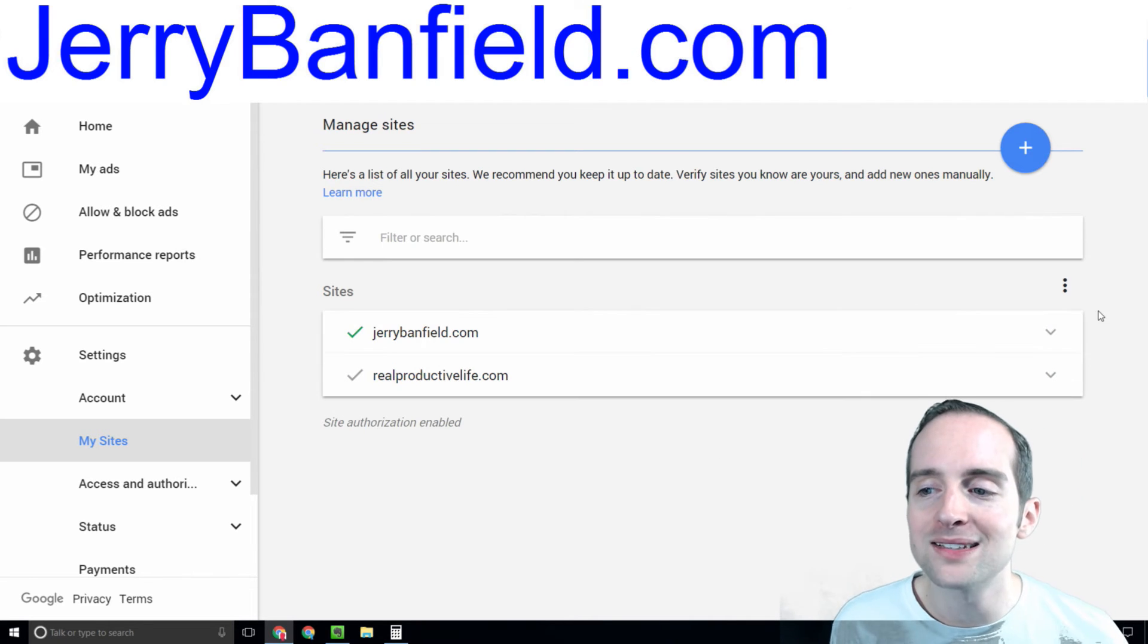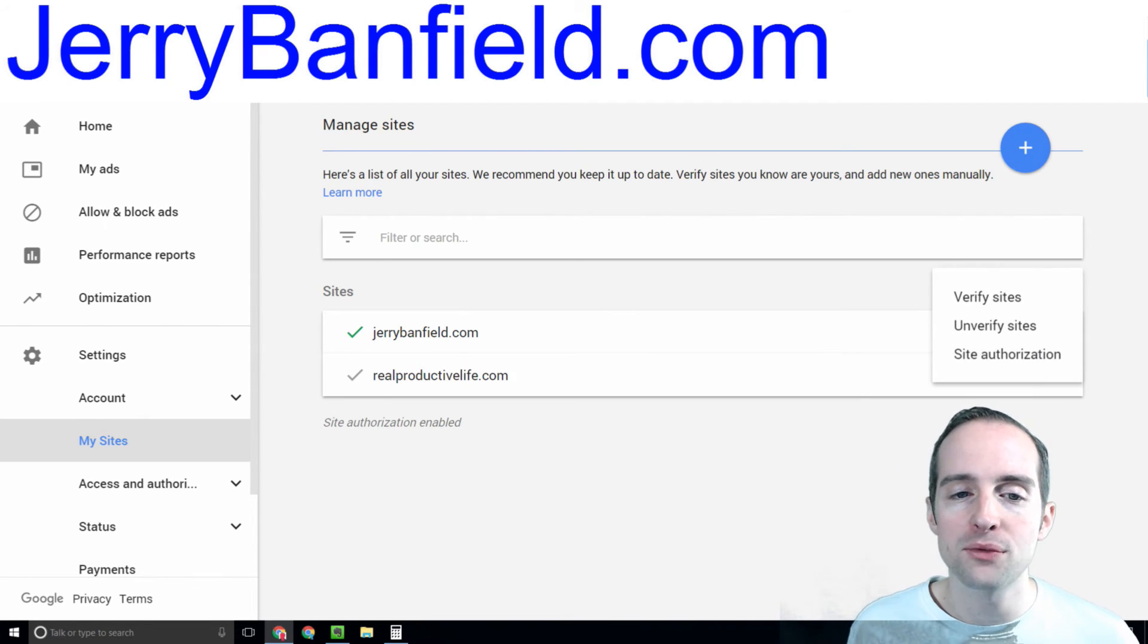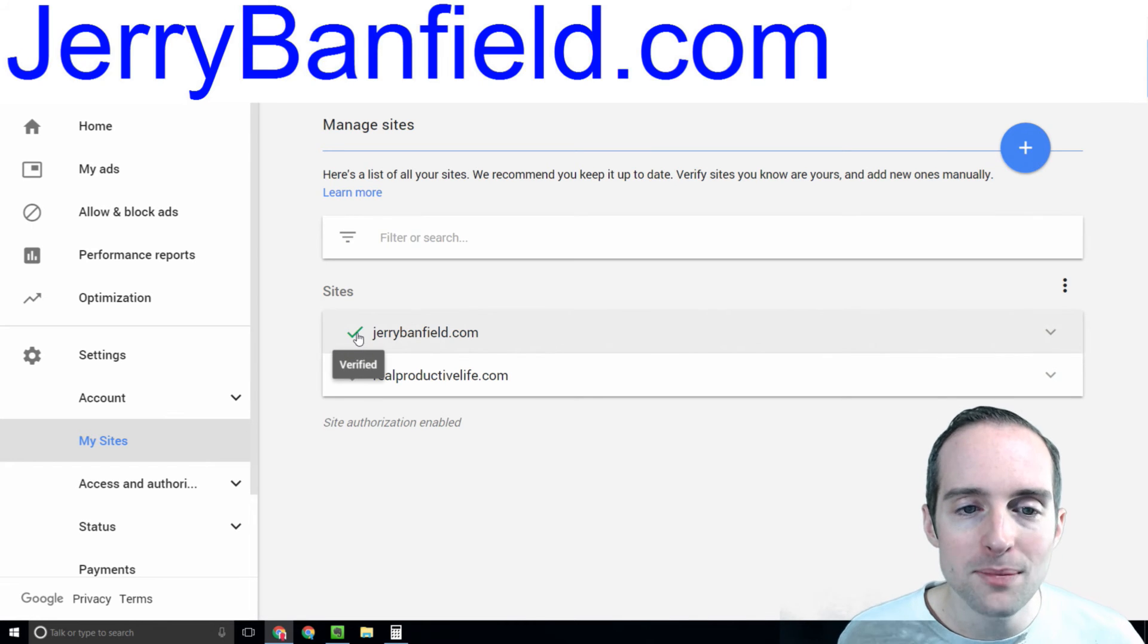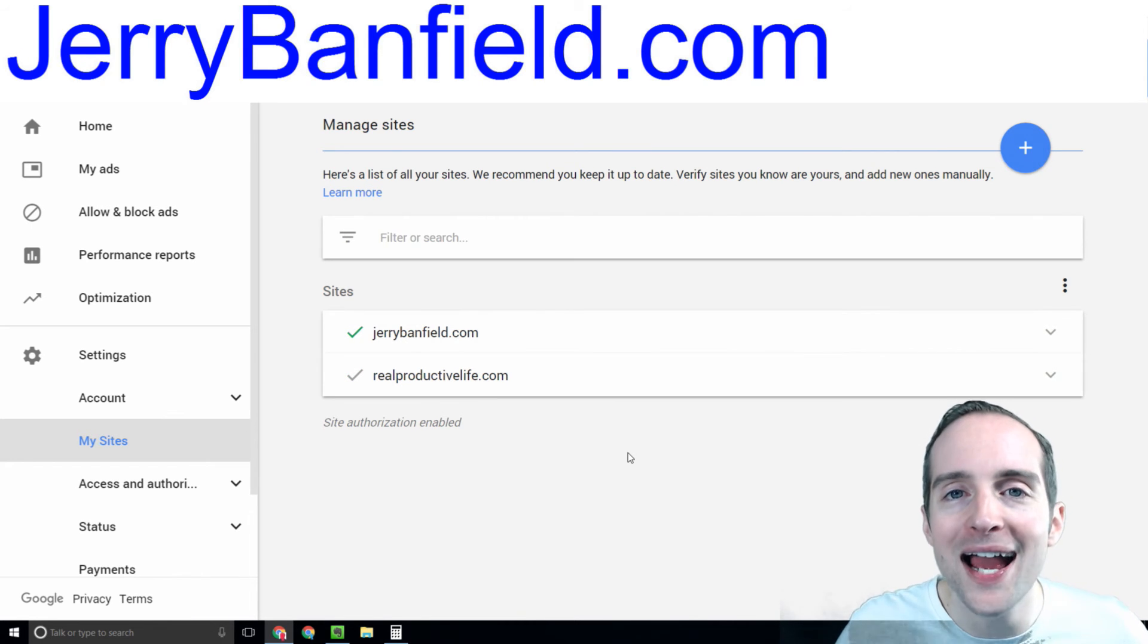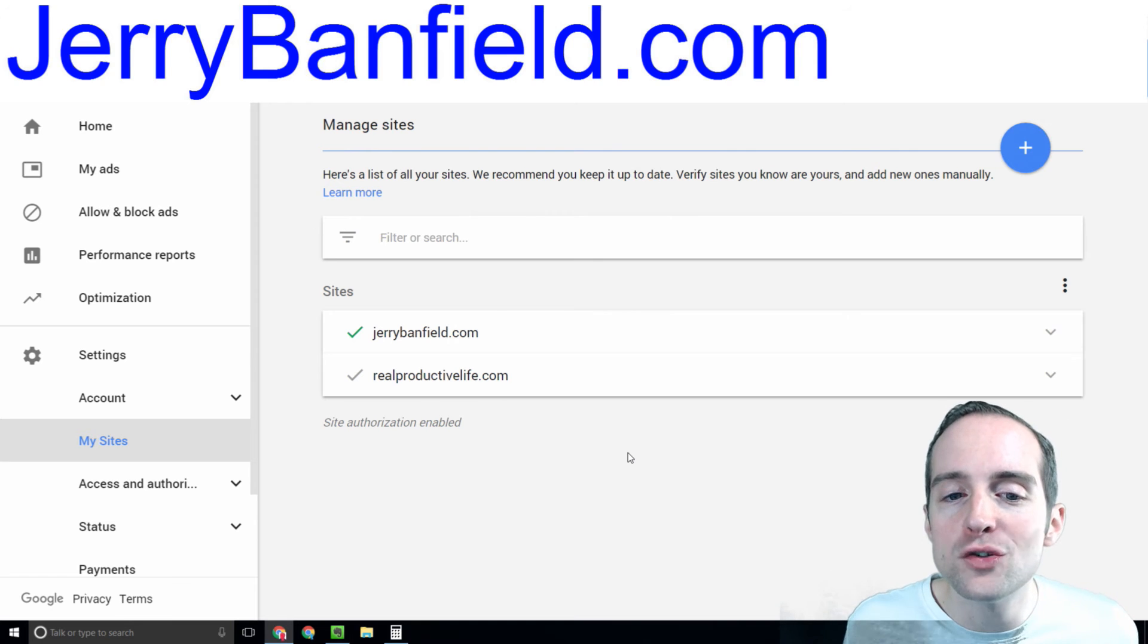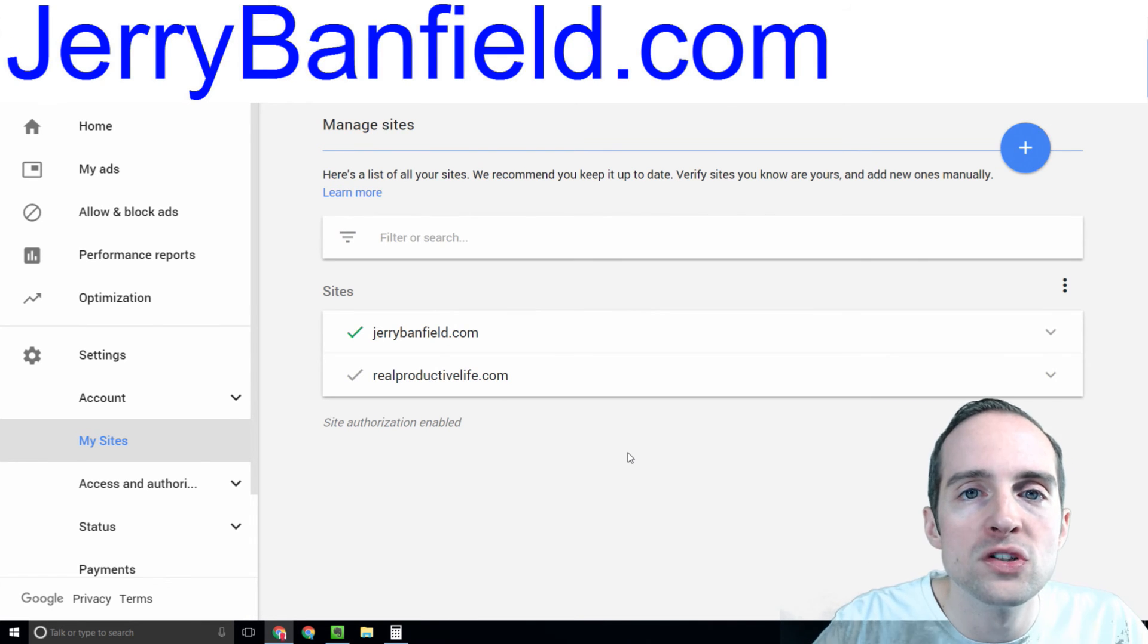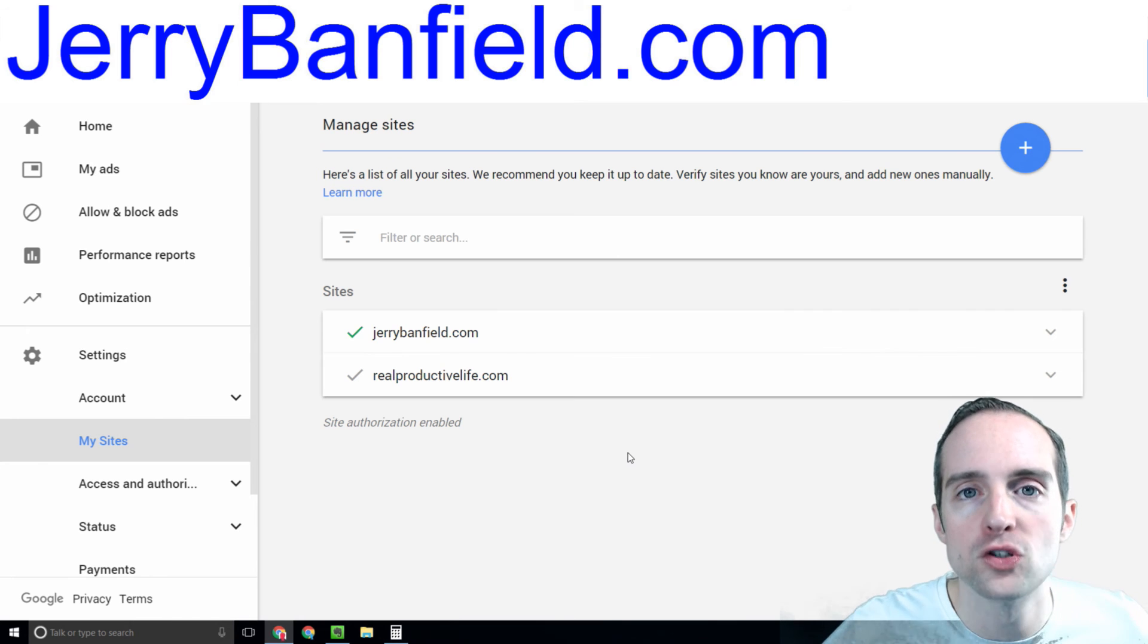So I've got it set up this way with site authorization. Now for your site to be verified in your AdSense account, you just need to use the same Google AdSense email that you use for your Google webmaster tools.